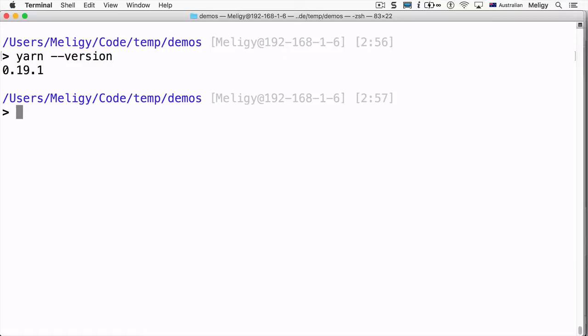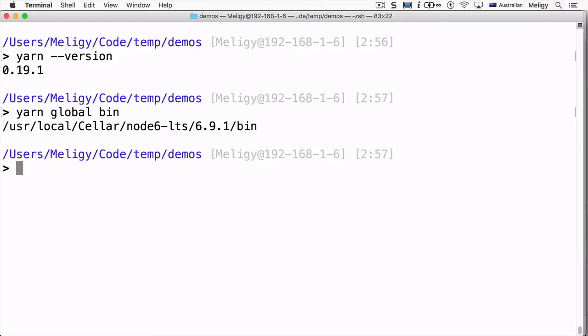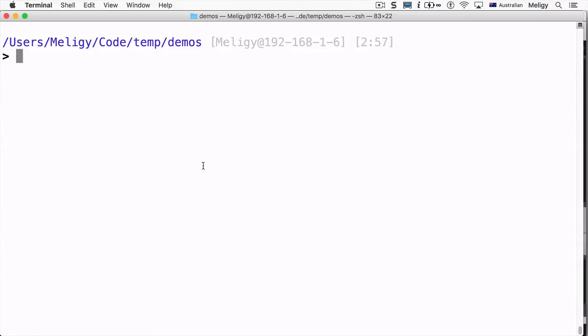We first need to make sure that we have the correct version of Yarn — that should be 0.19 or higher. We also need to make sure that the Yarn folder for global packages, which we get by running 'yarn global bin', exists in our PATH environment variable.